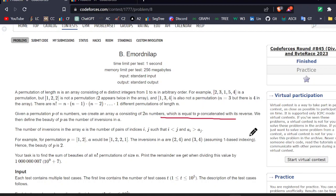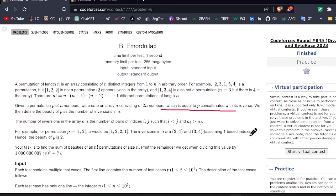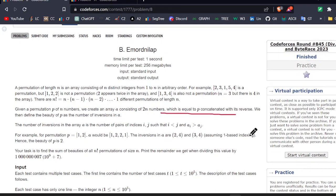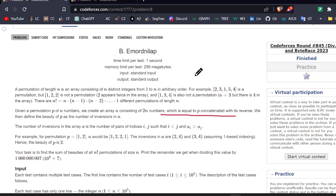Greetings everyone. Today we are going to discuss the second question asked by Codeforces in its latest rated contest 845. So let's just look at the contest question, question B.